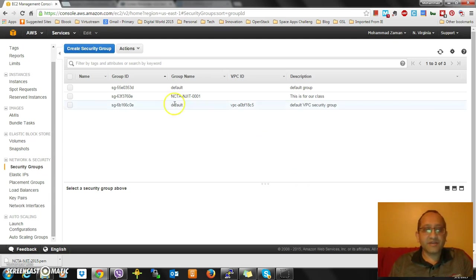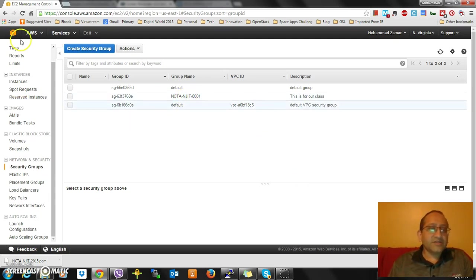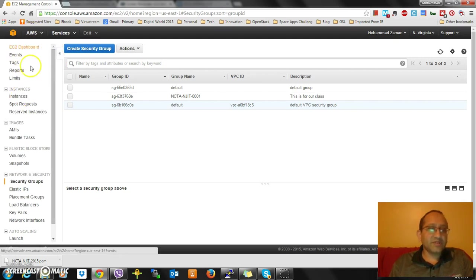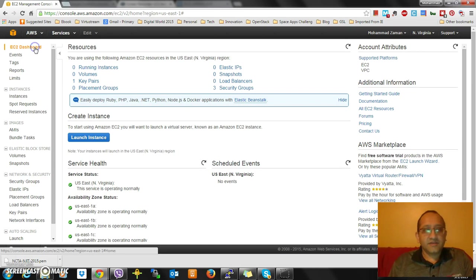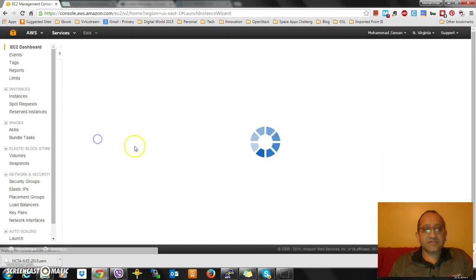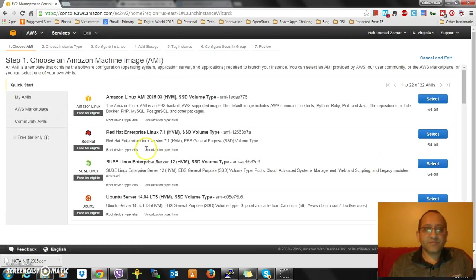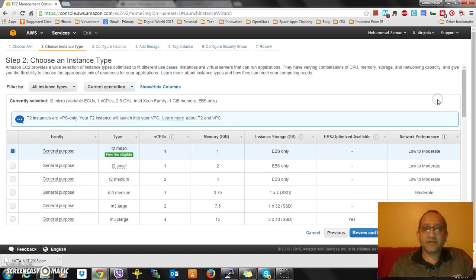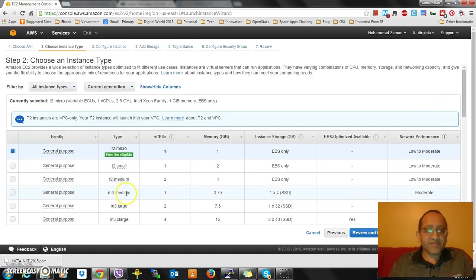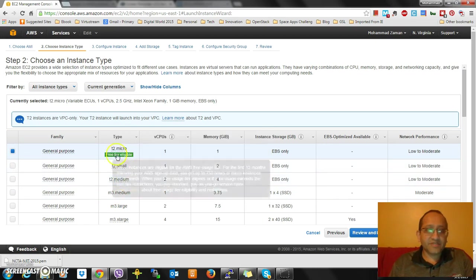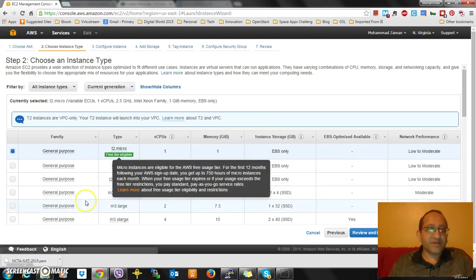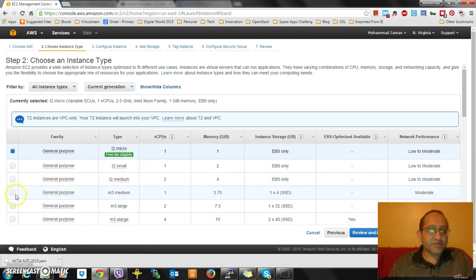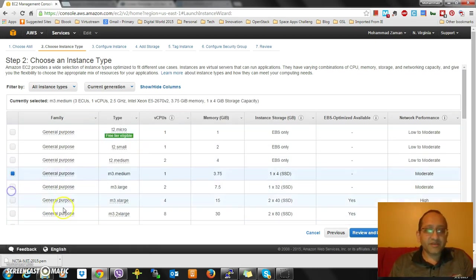Those are my inbound rules that I have created: NCTA NJIT 001. At this moment, I'll go to my instances or EC2 dashboard. Either one is fine. I'm going to launch an instance. I'll launch an Amazon Linux AMI.